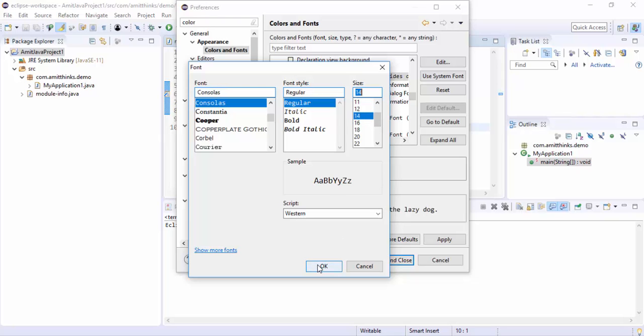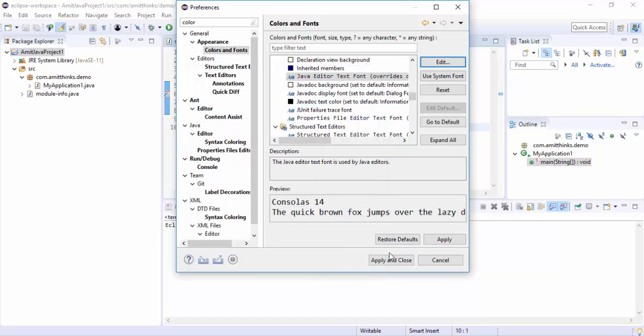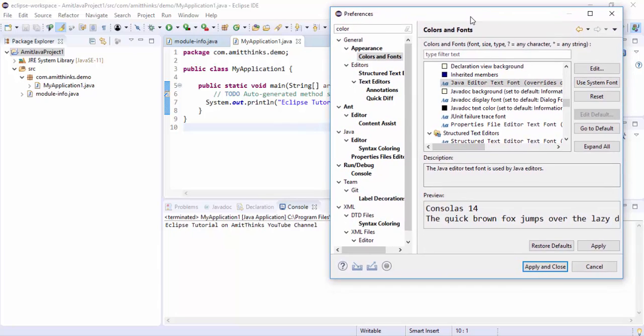Press OK. After pressing OK, click on Apply and Close. Right now you can see on the left the font size is quite small. When I click Apply and Close it will increase because we have set it to 14.